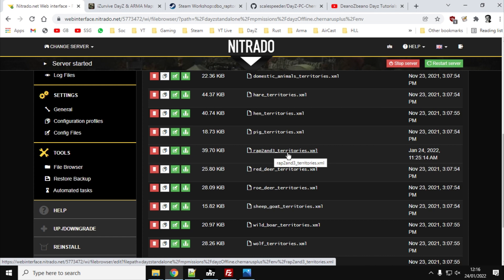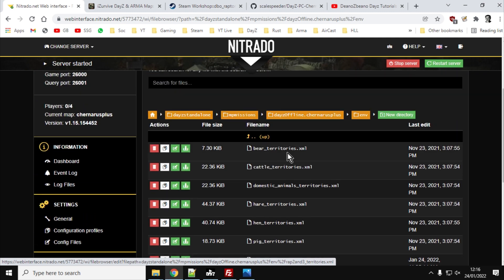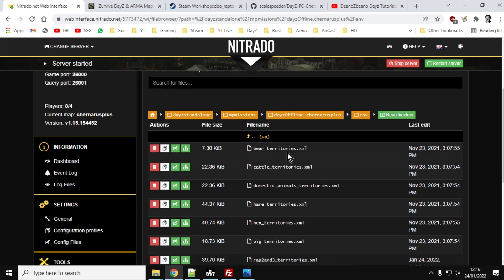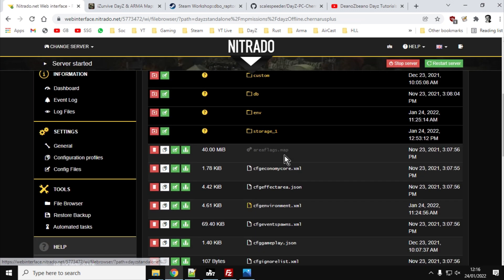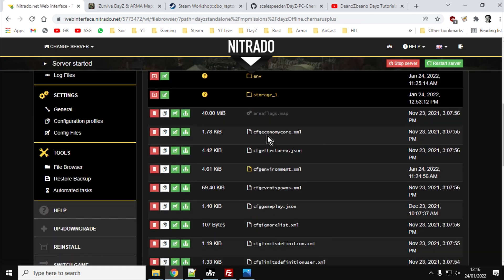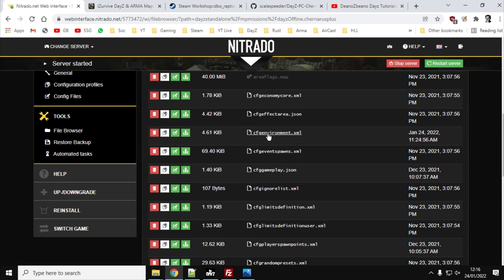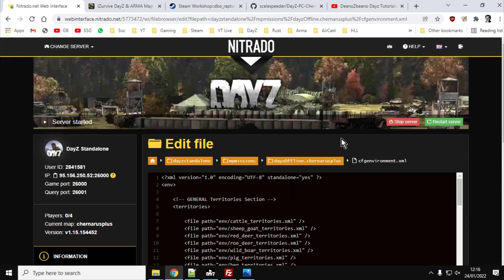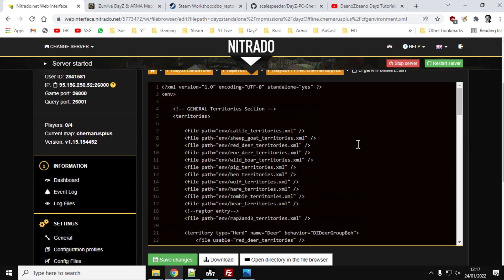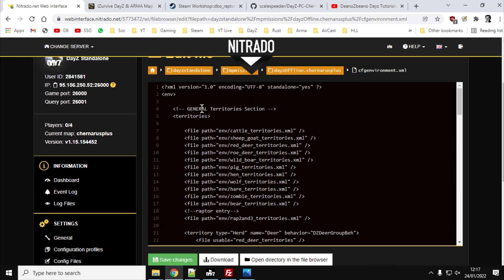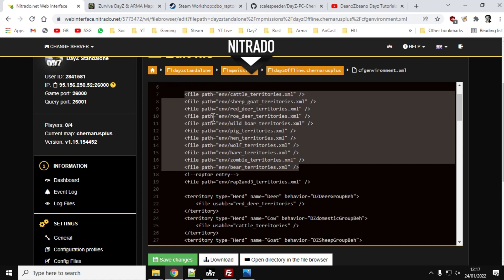Now what that file is, it's actually just a slightly edited HENS territories file, so that it will work with the raptors. So we've got that. So now we need to tell our server it needs to access that. So what we do is we go back to the root directory of the mission, so the one with all the config files, with all the CFGs, and we want to go into the cfgenvironment.xml file. And then near the top, underneath general, you have all these instructions here on where the game should look for the territories.